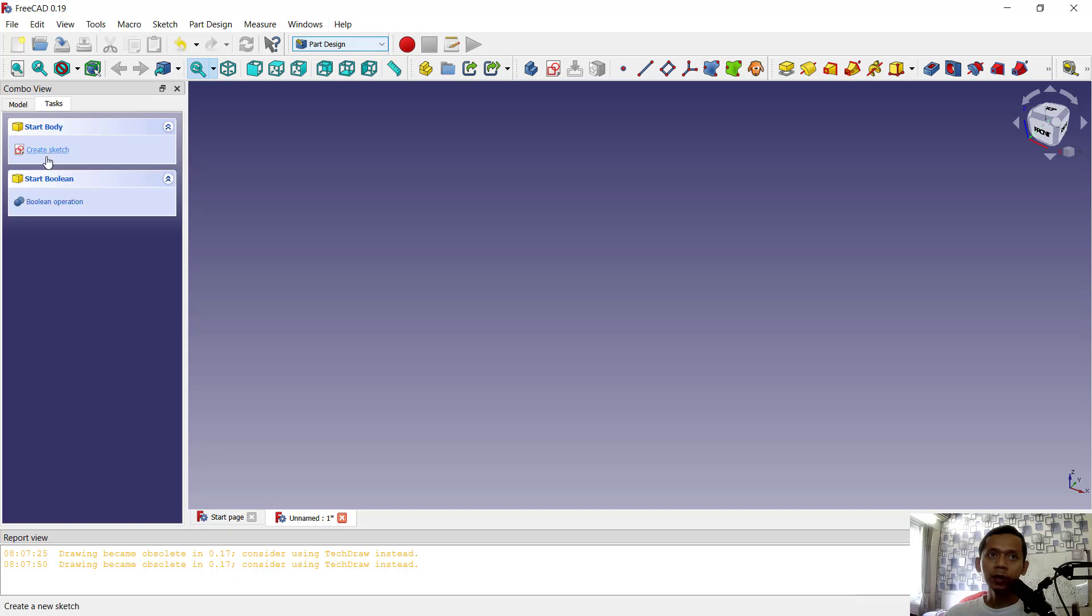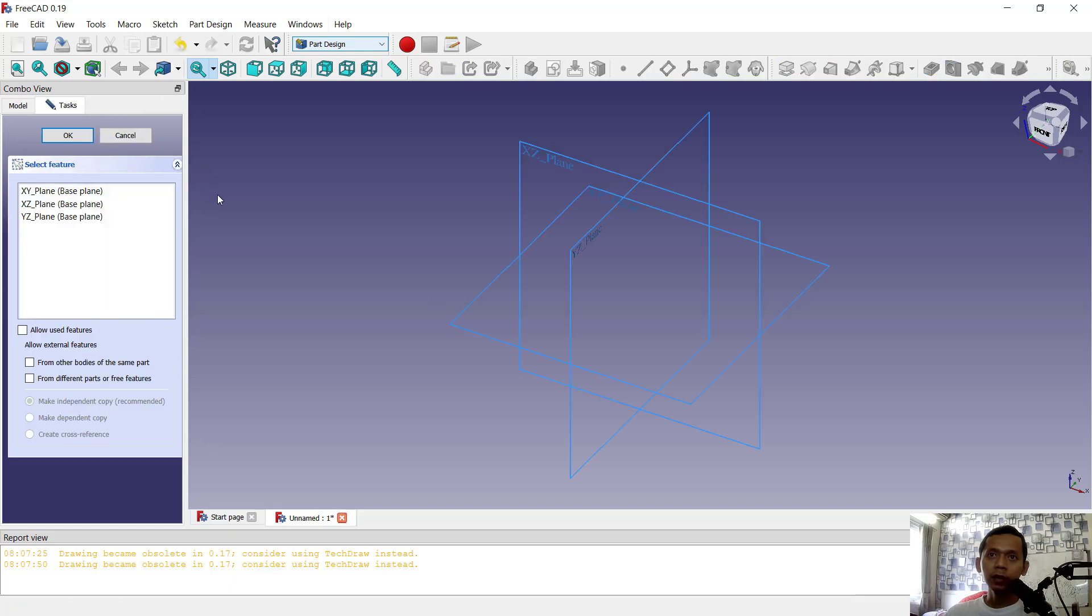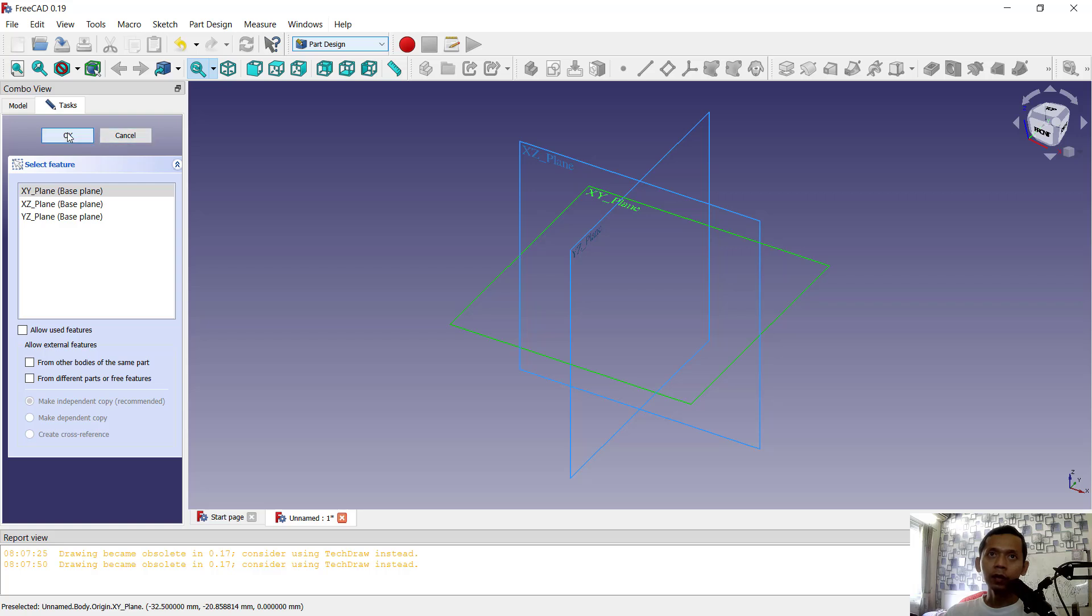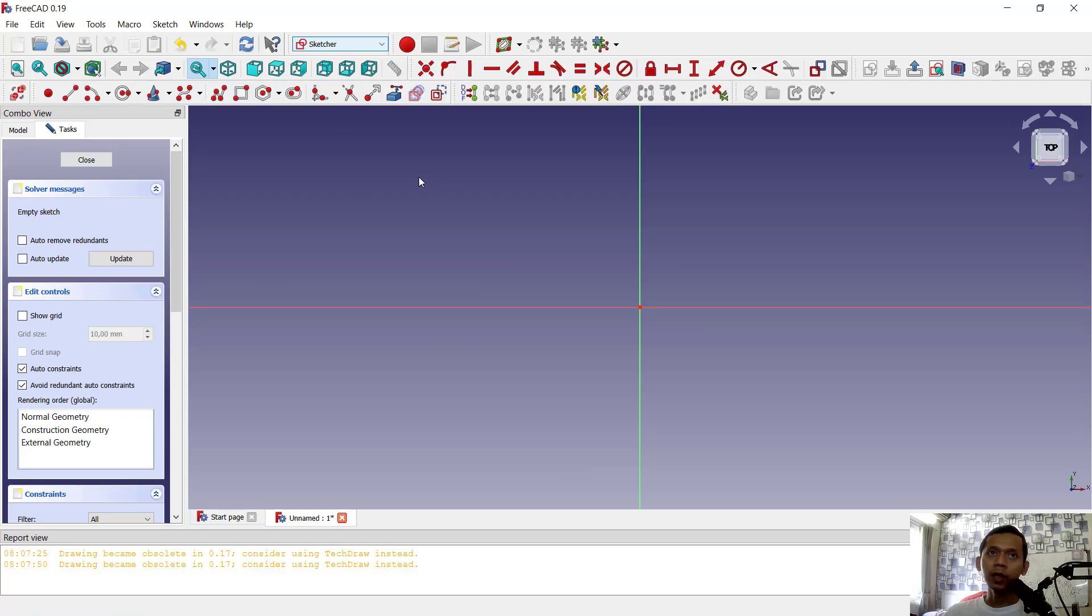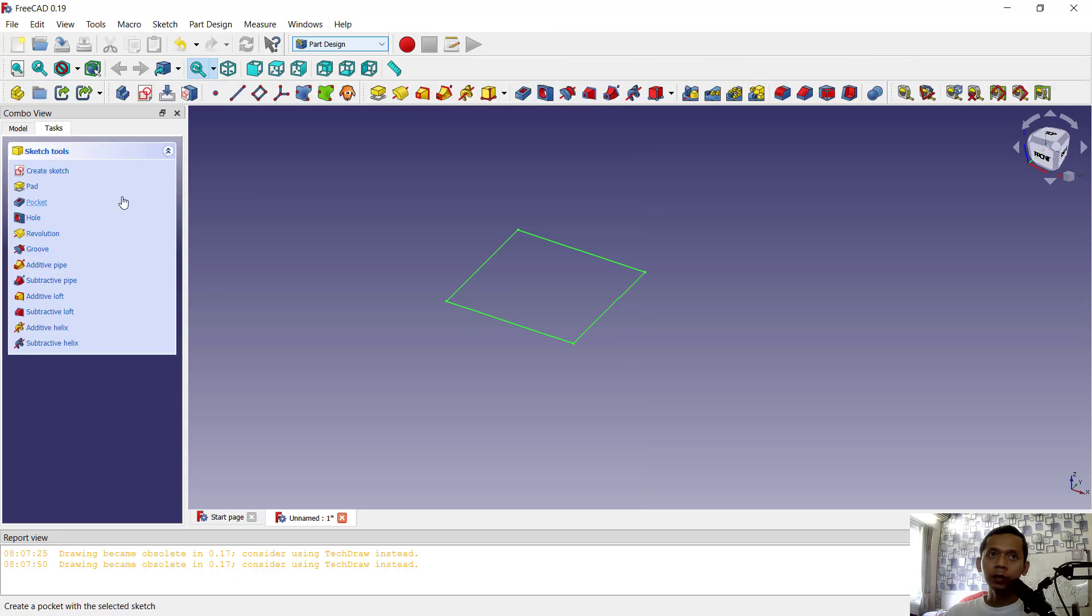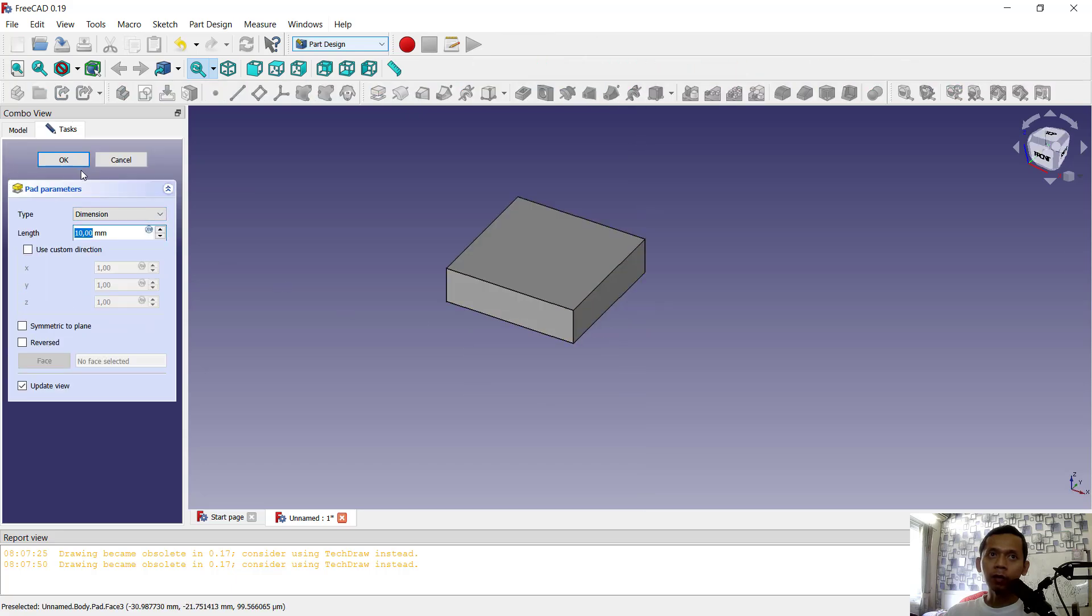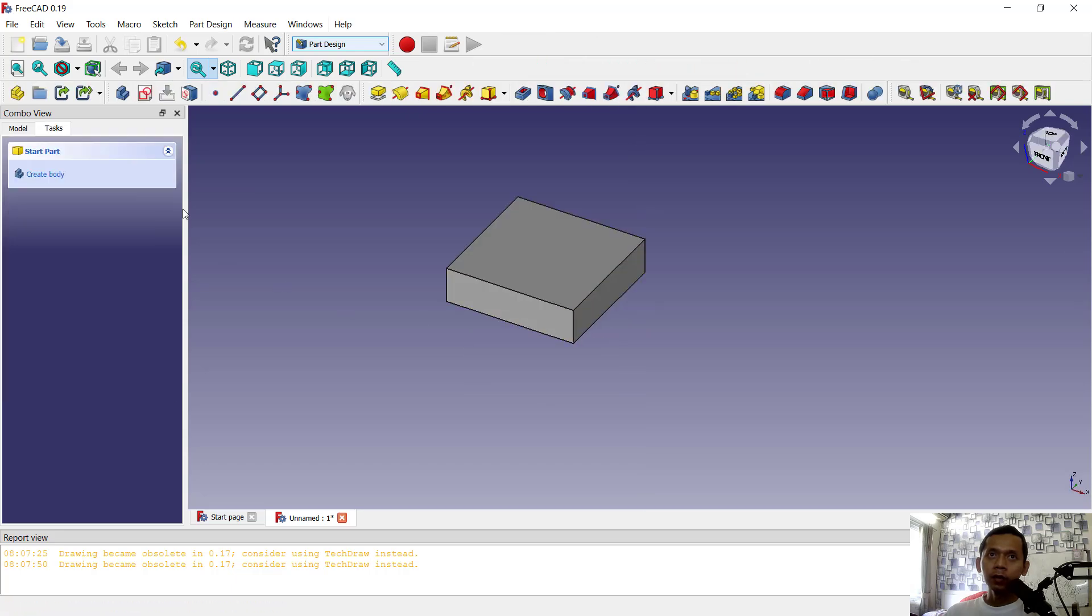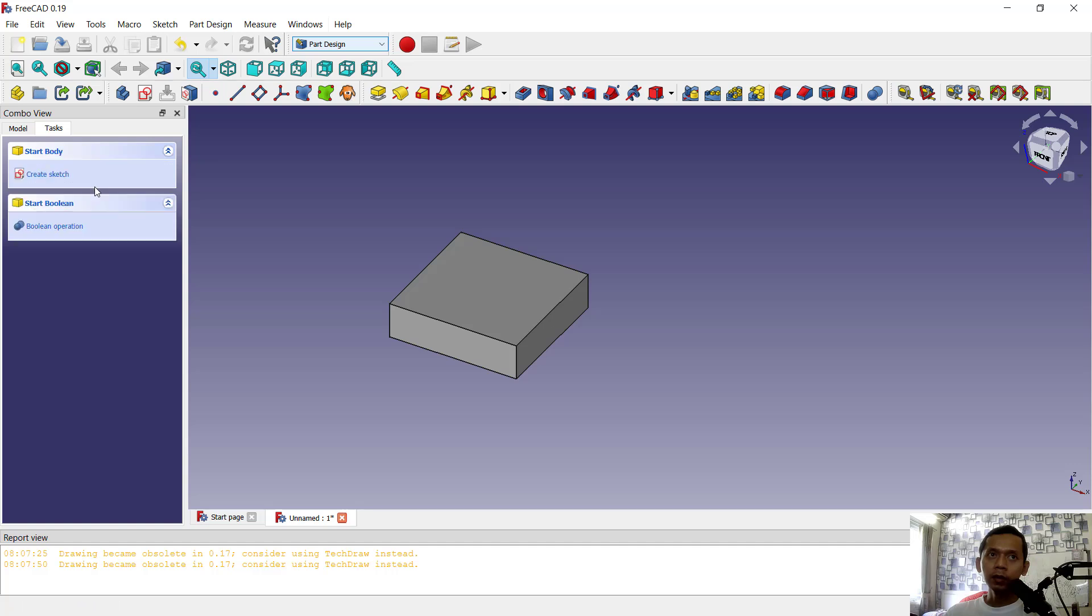You can click create body for sketch, choose the top plane, and click OK. Next, we can create a rectangle here and I will use pad tools to convert it into a 3D model. I will create the second body.